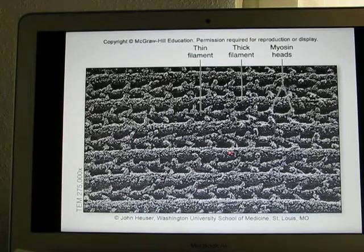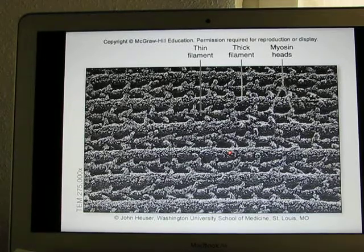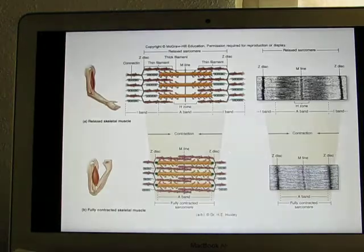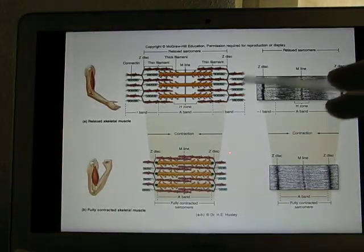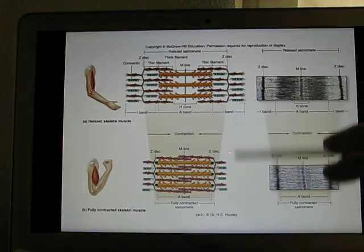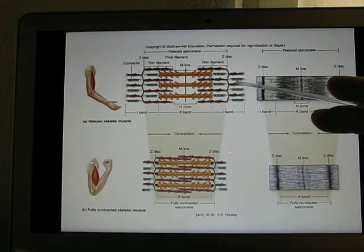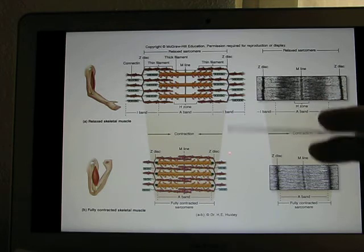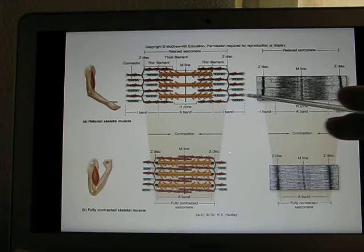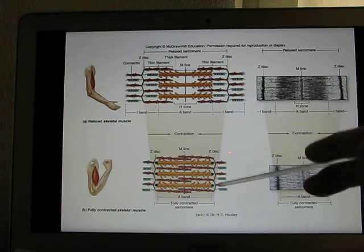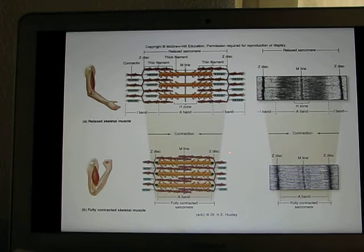This shows you a slice of the filament structure, comparing muscle relaxation to muscle contraction in the sarcomere structure — the relaxation part and the contraction part.